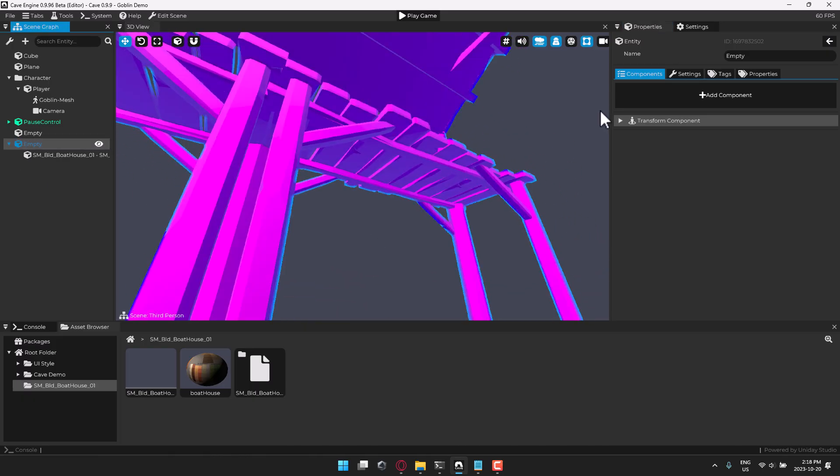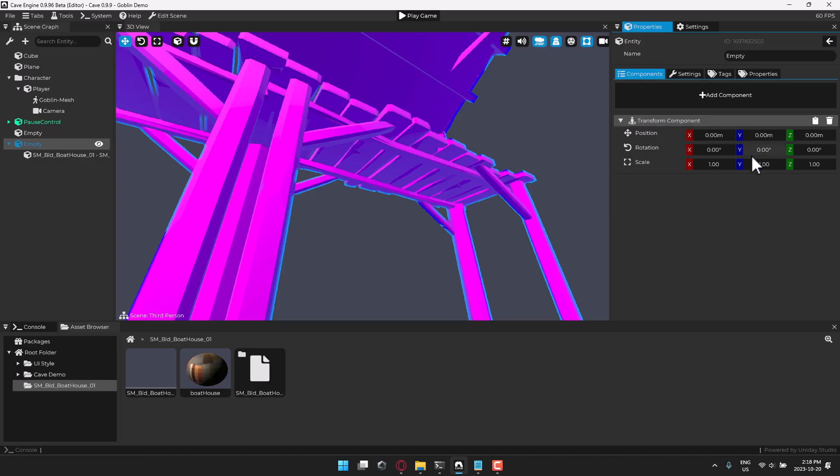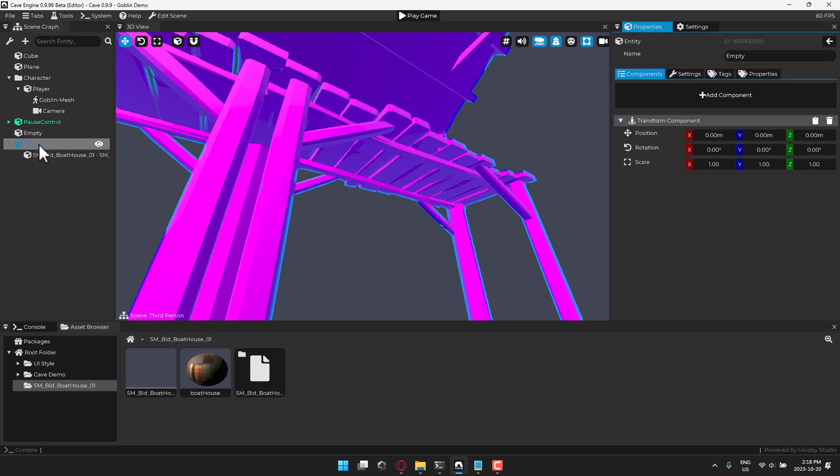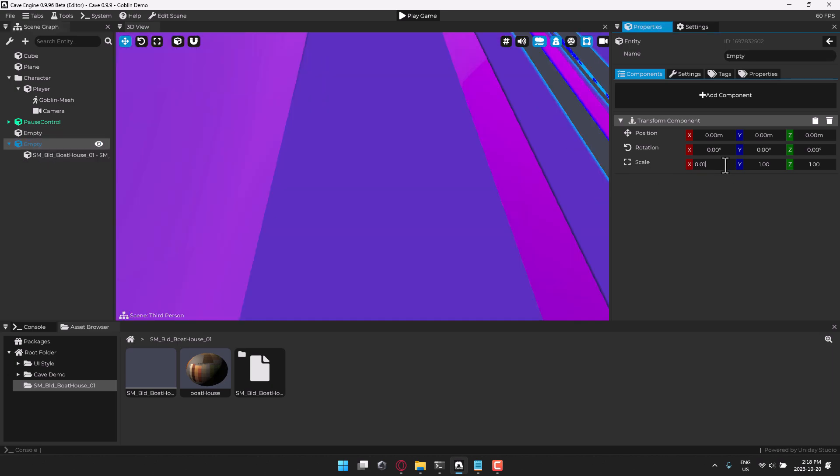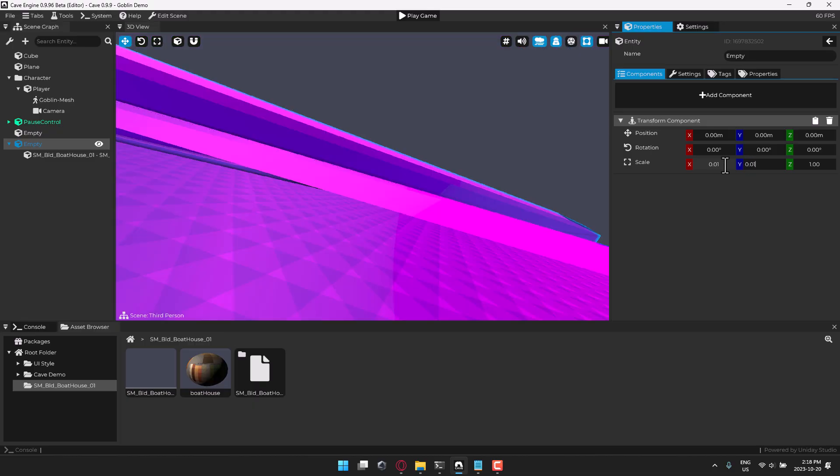I just find that things that are imported are a thousand times bigger than you want. Or sorry, a hundred times bigger than what you want. So what you often want to do is just come in here and scale the parent object down to 0.01, 0.01.